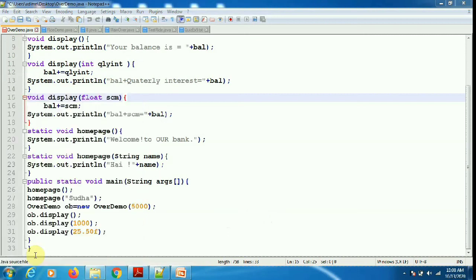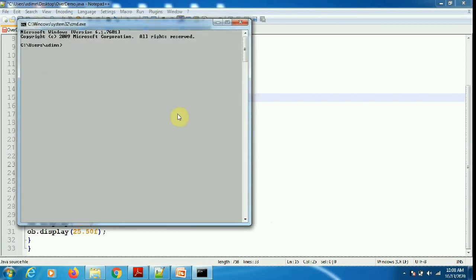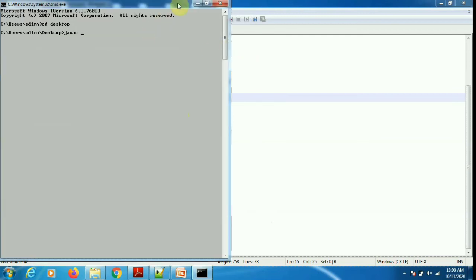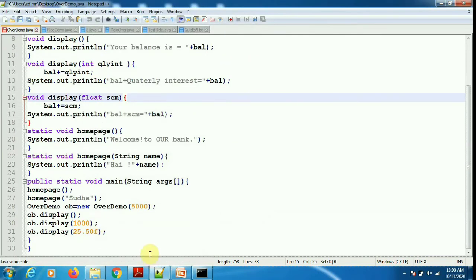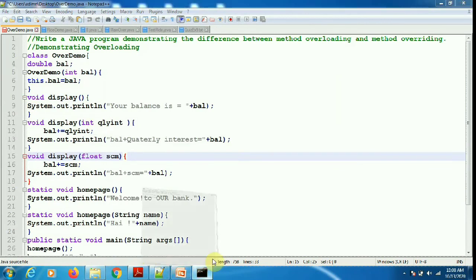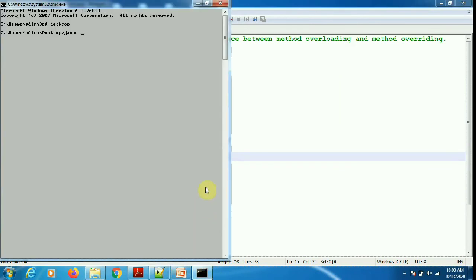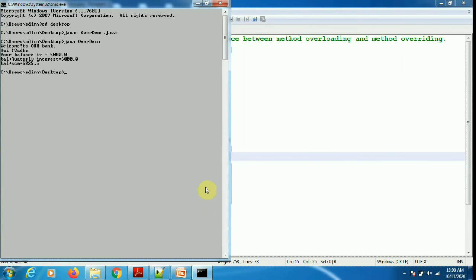Now we will compile and execute the program. I opened the command prompt and typed: javac OverDemo.java. Successful compilation. Now executing: java OverDemo.